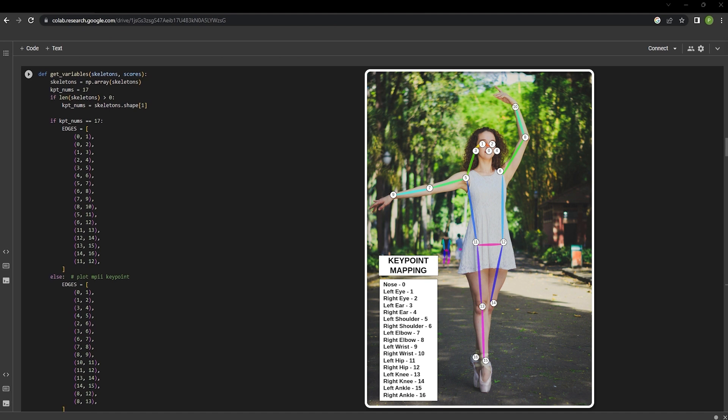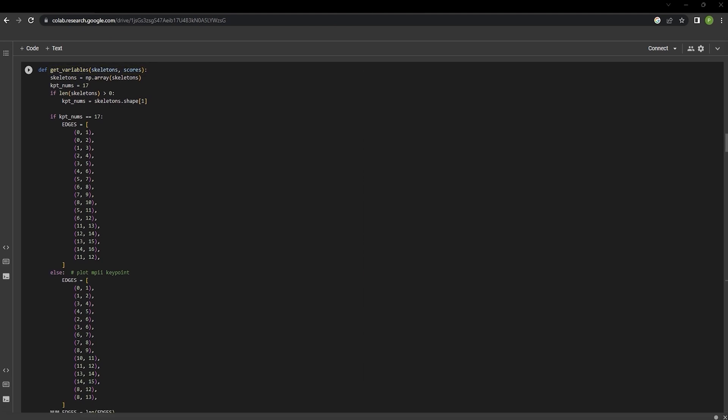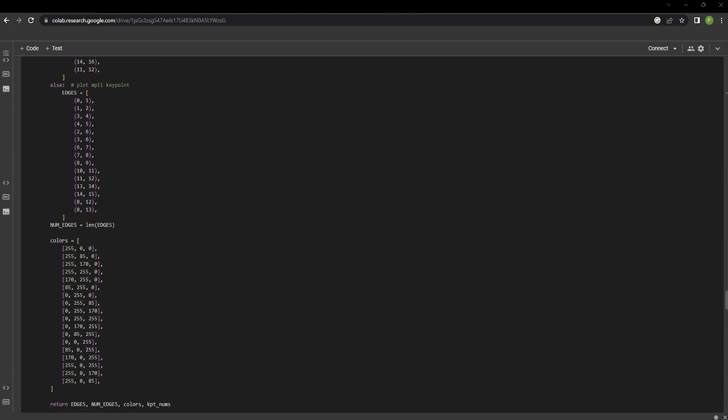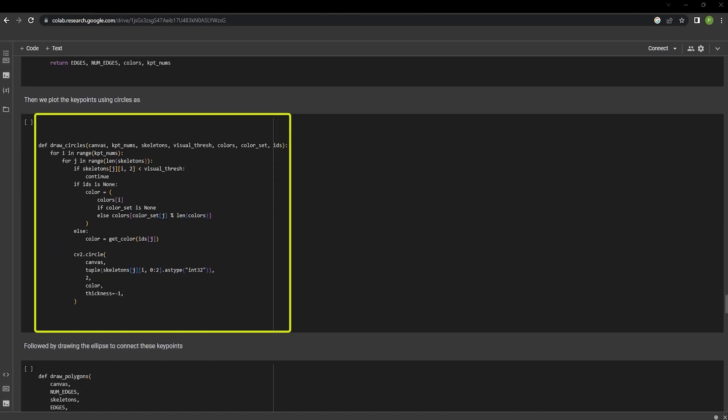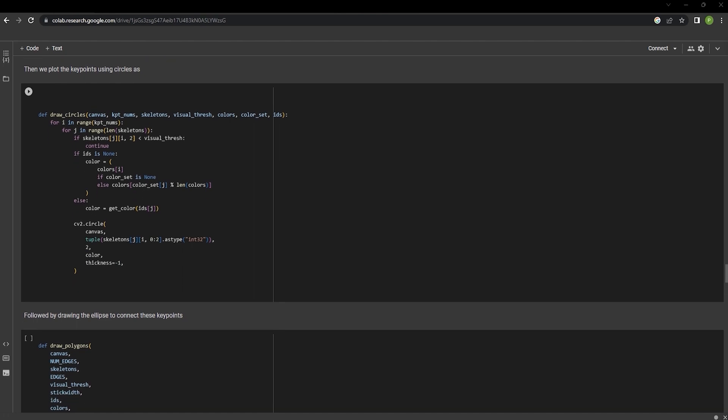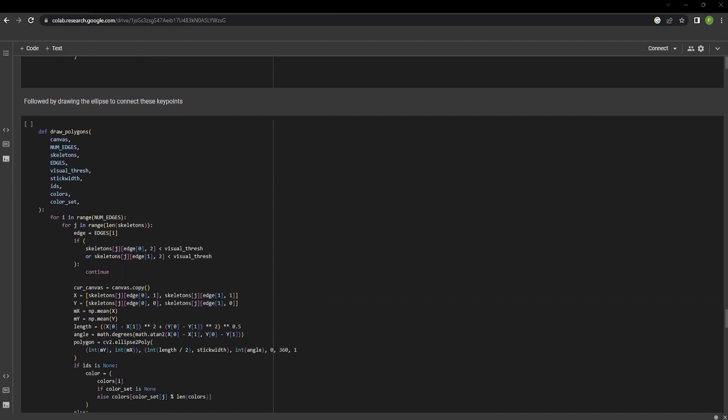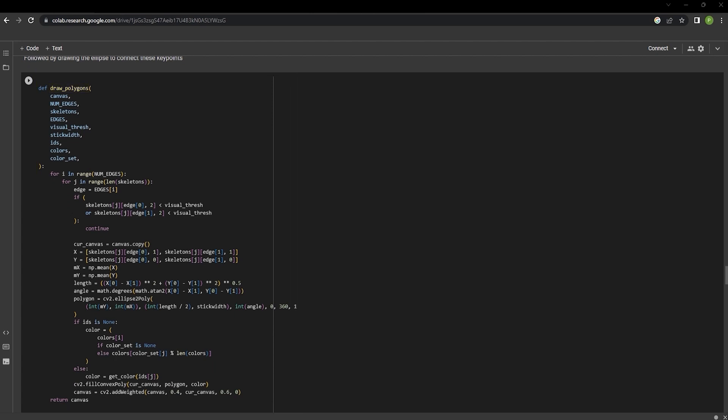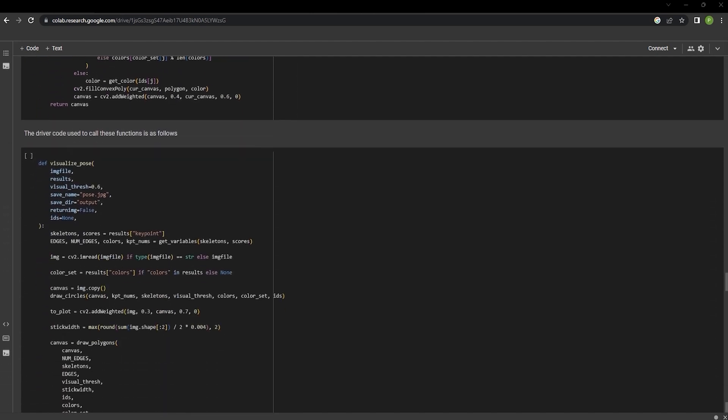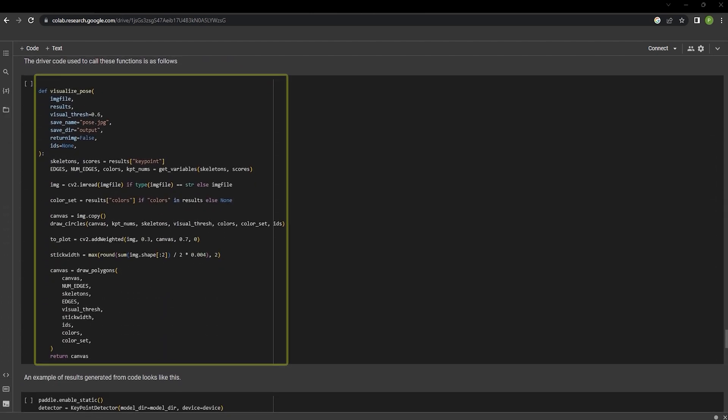The same mapping is implemented using the get_variables function in this cell. Then we can plot the key points using circles. And this function draw_polygons can be used to connect the key points to generate polygons.